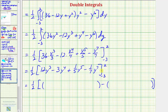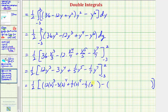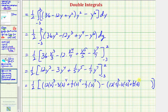When y is equal to two, we have 12 times two to the third, minus three times two to the fourth, plus one fifth times two to the fifth, minus one seventh times two to the seventh. When y is equal to negative three, we have 12 times negative three to the third, minus three times negative three to the fourth, plus one fifth times negative three to the fifth, minus one seventh times negative three to the seventh.